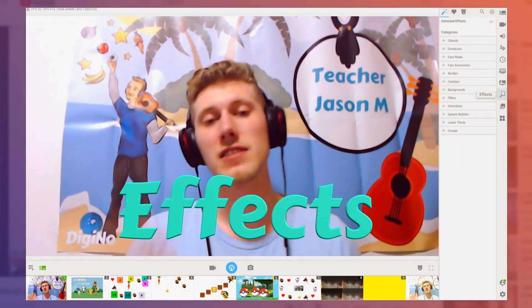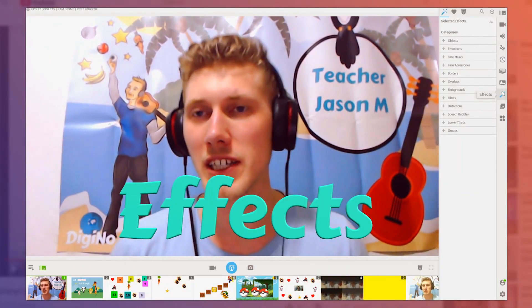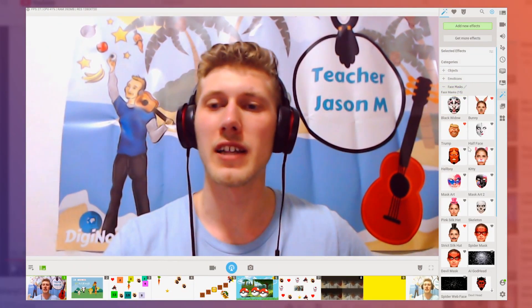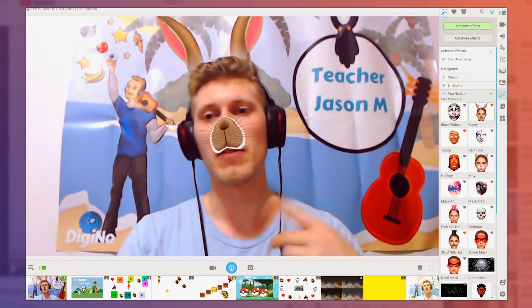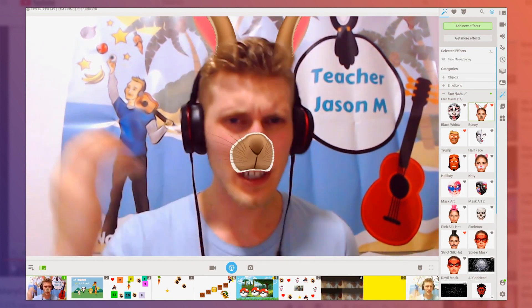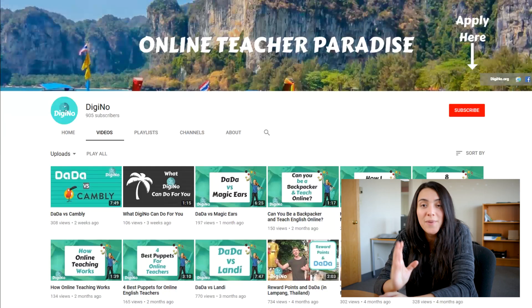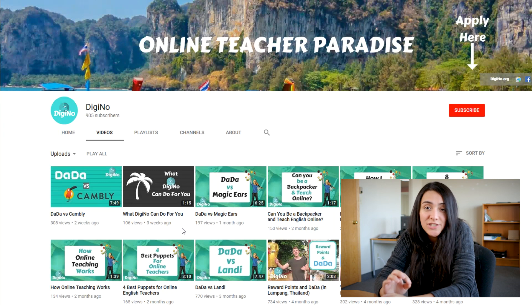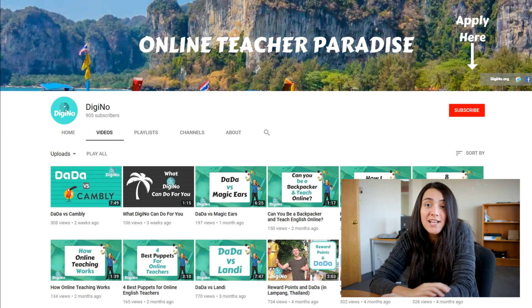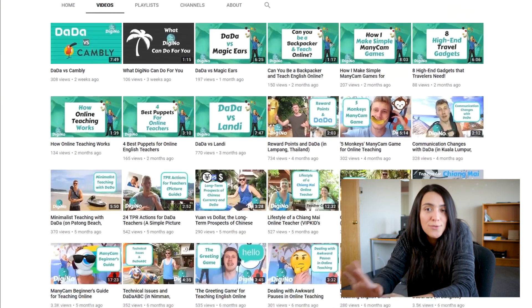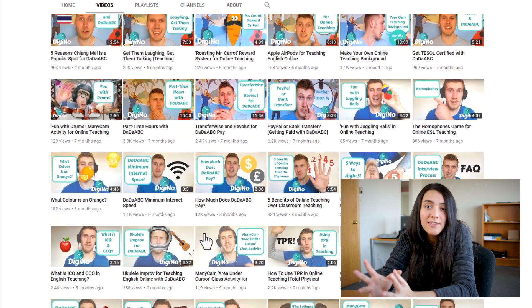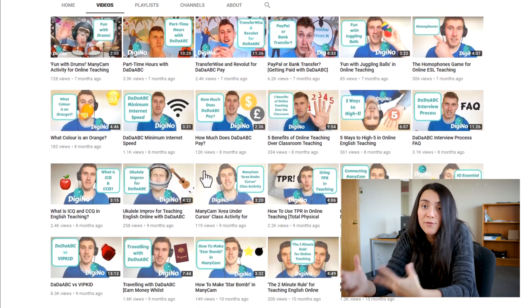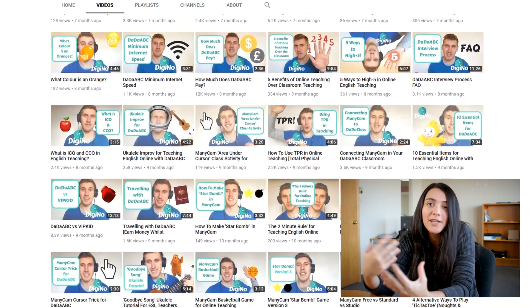We'll go to effects — this is where the money is made. Face masks, this is cool. DigiKnow's channel has loads of tutorials and games and lots of fun things involving ManyCam and online teaching, so check it out.